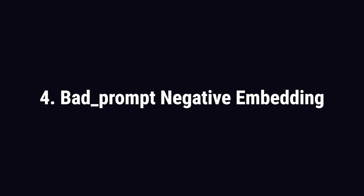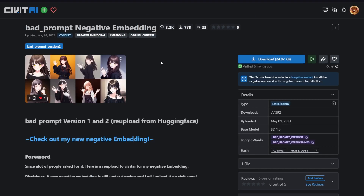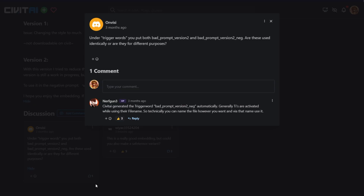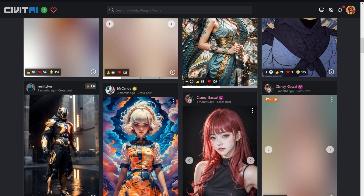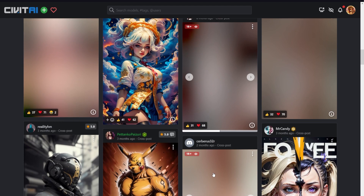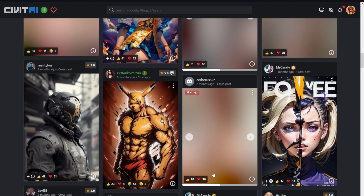Number 4: Bad Prompt Negative Embedding. If you are generating complex art and want the tiny details correct, then this embedding is going to help you a lot. You can see it has two trigger words, but the creator was kind enough to mention which trigger word you should use. Scroll down below and you can see some amazing complex artwork created with this embedding.